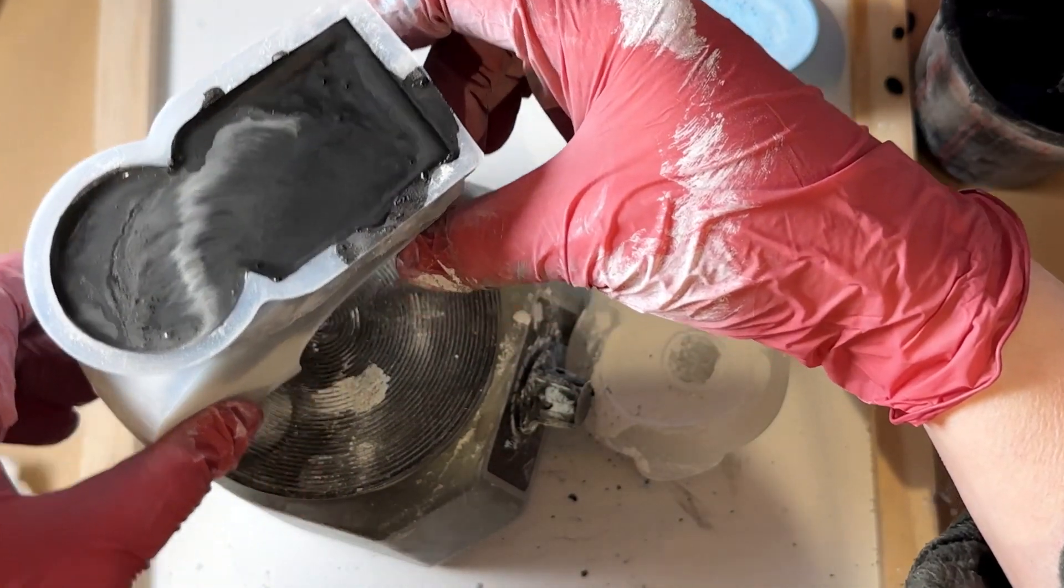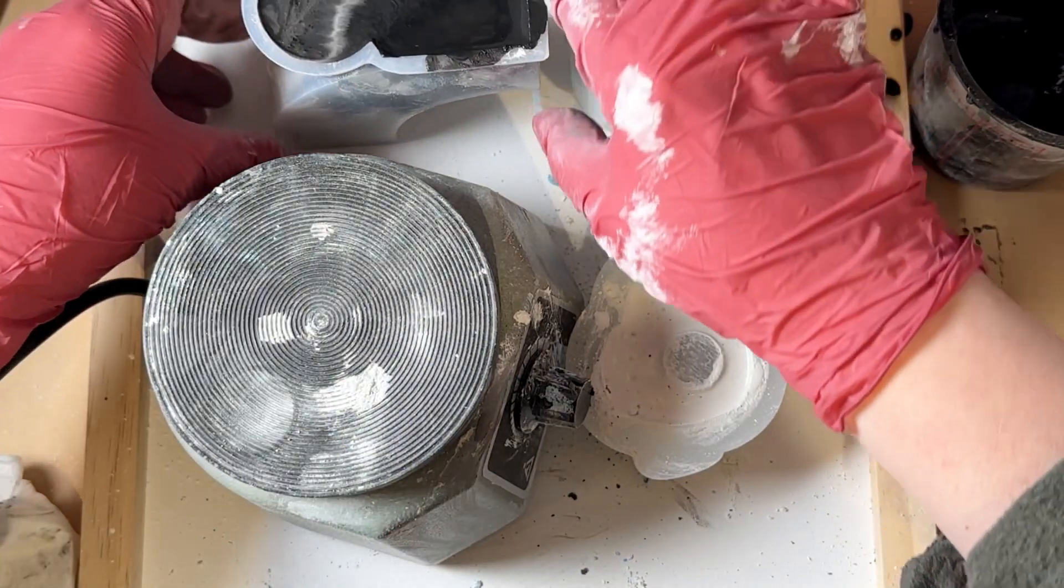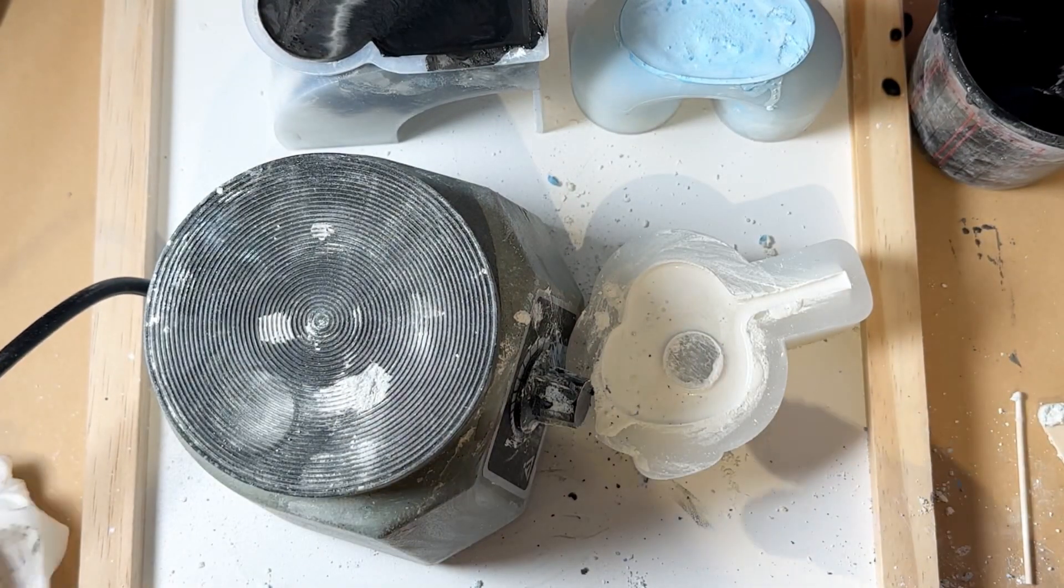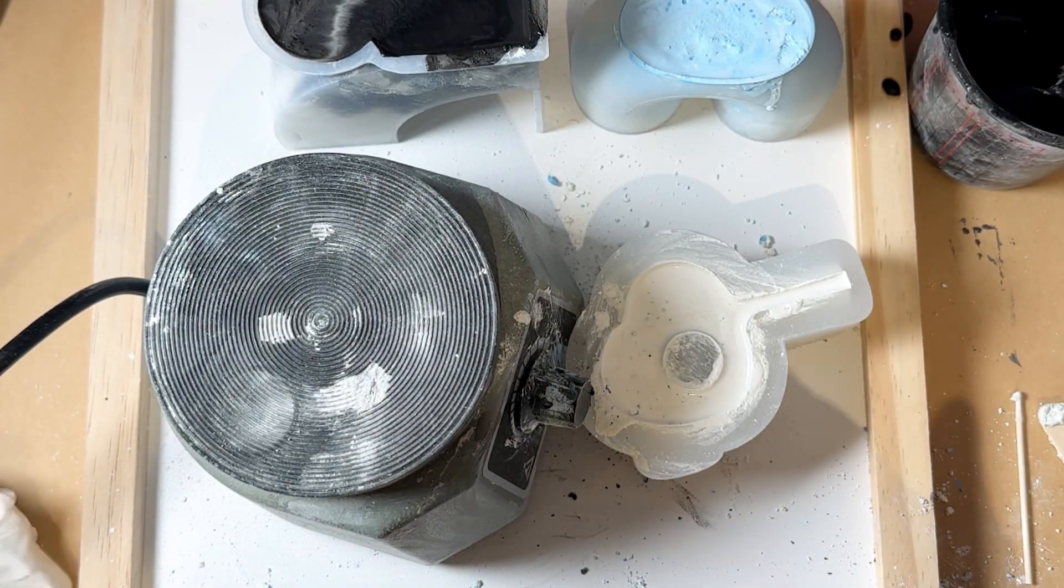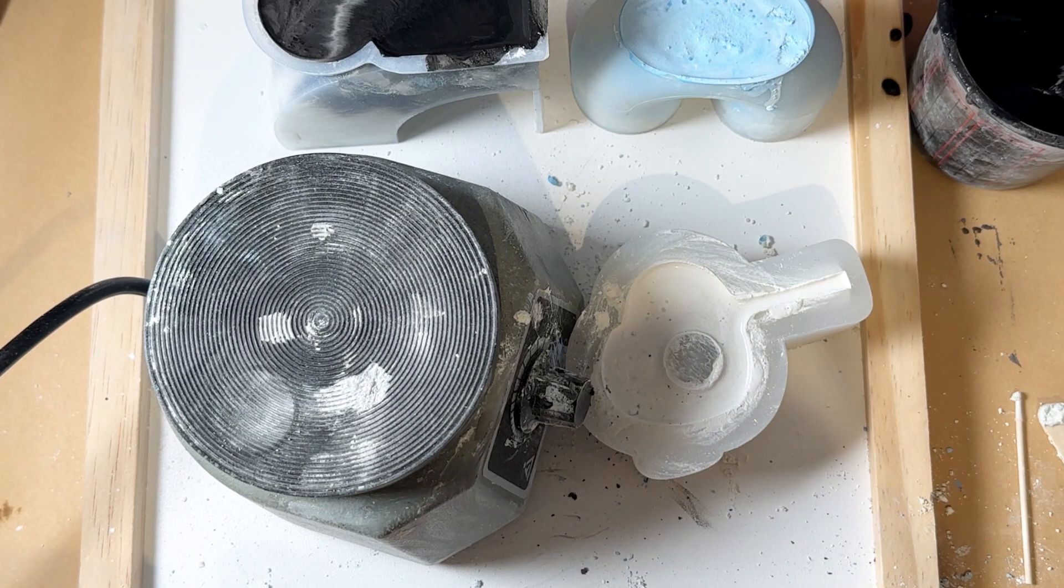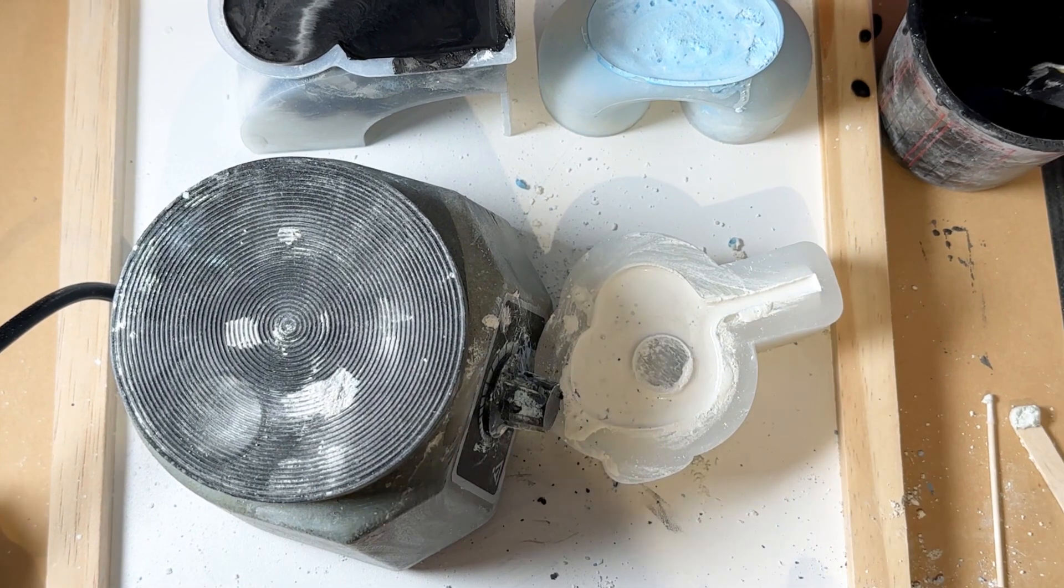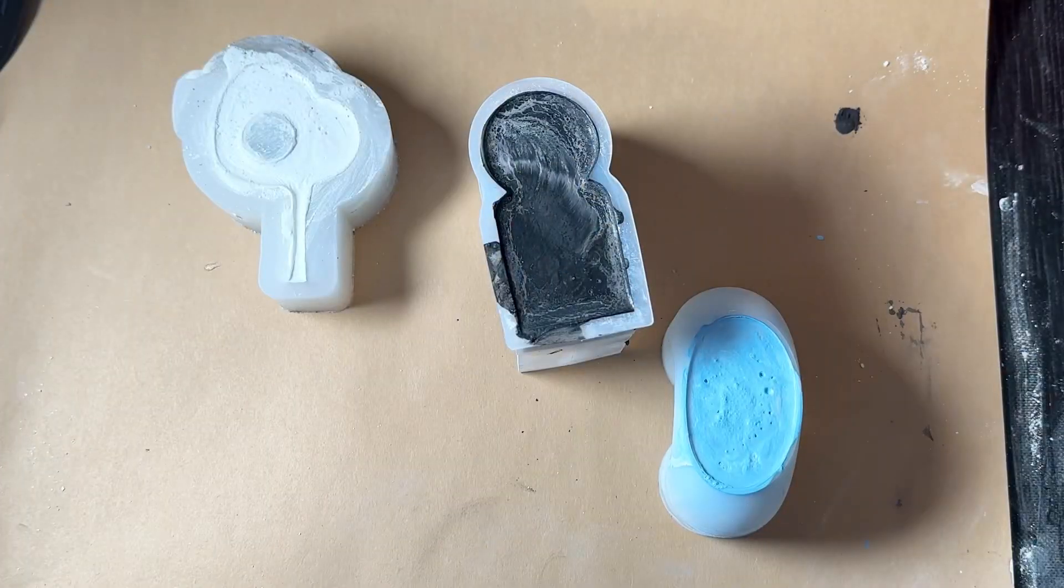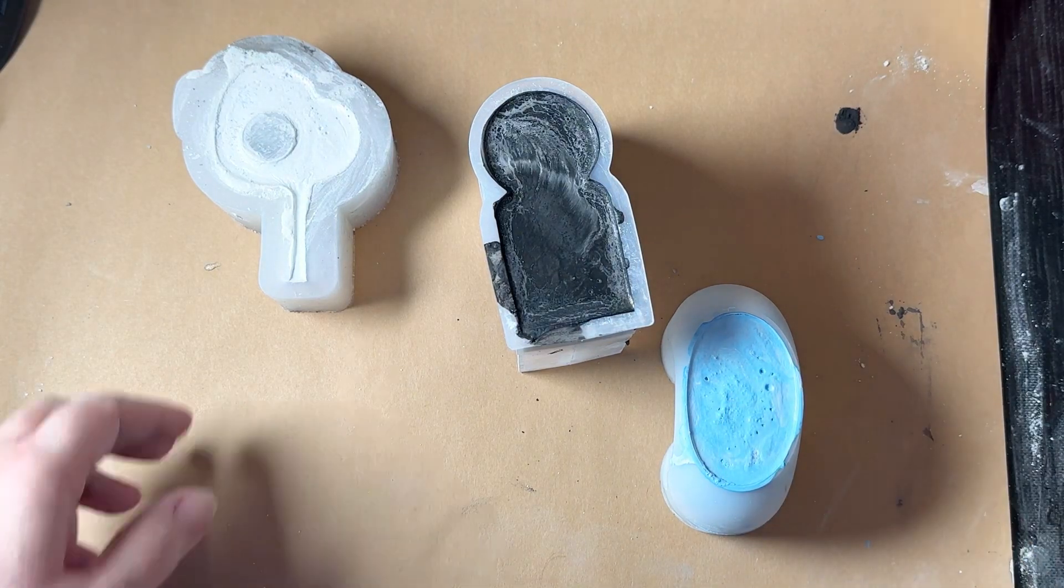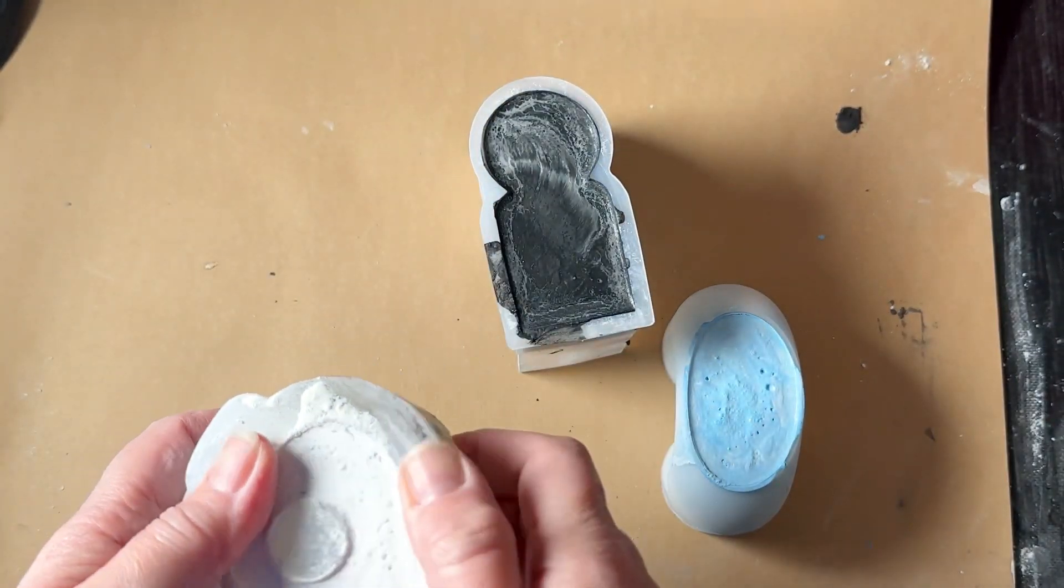Alright, I'll put that down and then I will let these cure. Once they're ready I will come back and demold and we'll see how they look. Okay, these are now cured so I'm gonna go ahead and demold. I'm gonna start with this one.